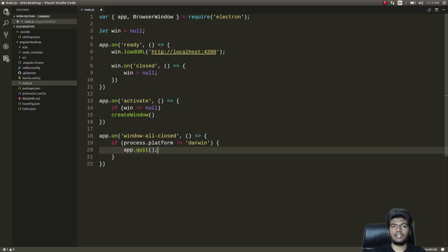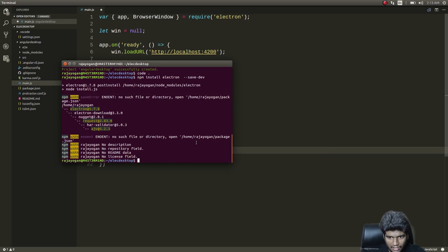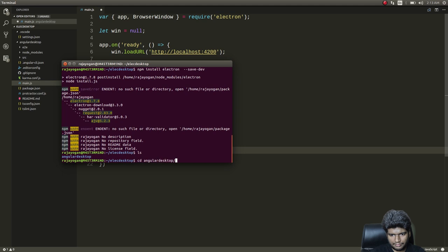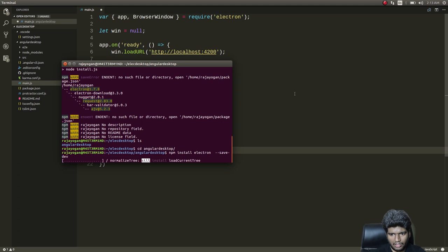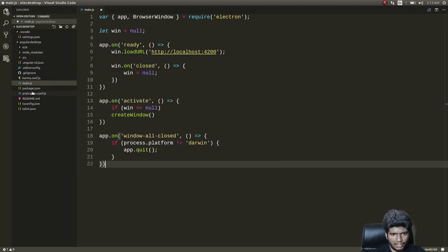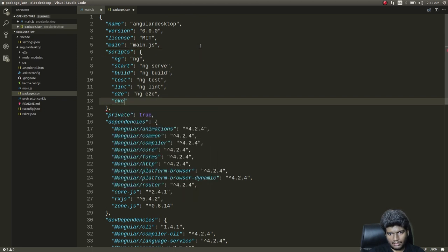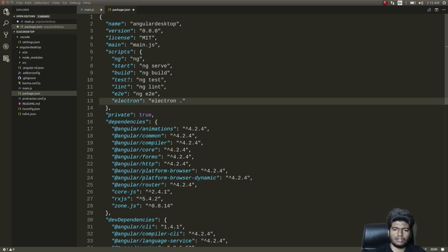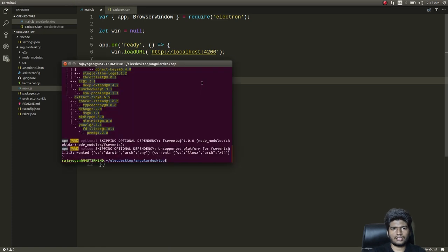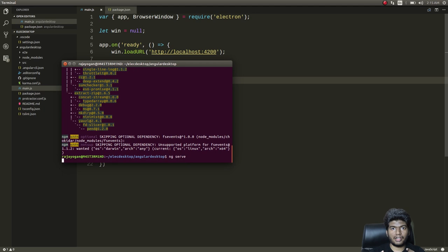After fixing a directory issue, we run 'npm install electron' locally to complete installation. Meanwhile we've created main.js. We then add this to package.json, specifying 'main.js' as the main entry and adding a build script for running the Electron app. Now we'll save everything and run the application with 'ng serve' to start the web application.